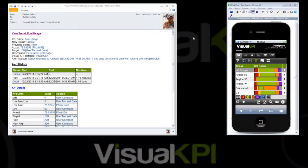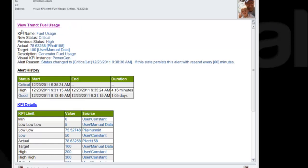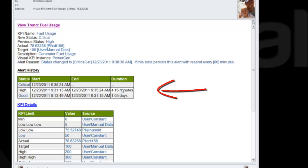Let's dive right in and show these off. You should be seeing an alert right now, a sample alert from Visual KPI. In the alert, there is, most importantly, a link back to the trend, which I'll click on in a second. There's some header information about what the alert is and why it occurred, along with some history and other details.